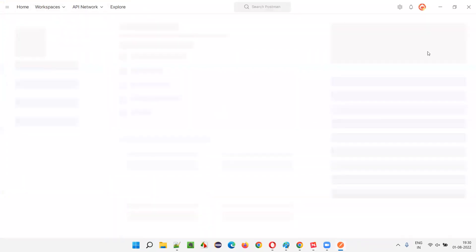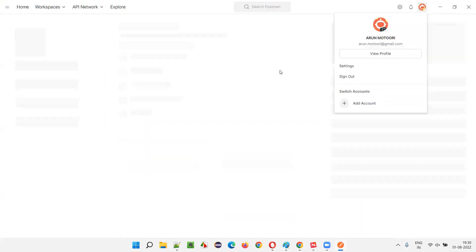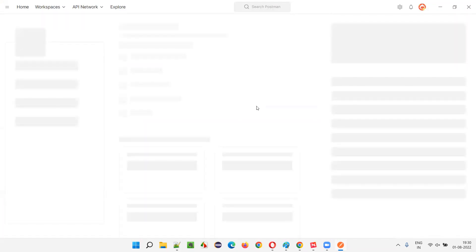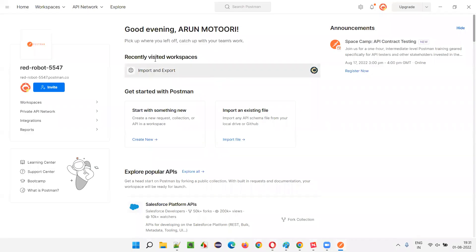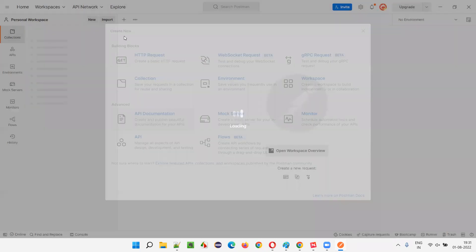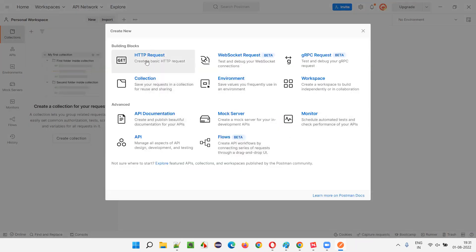It's loading a bit slowly. It's already logged in — if you're not logged in, you can log in by clicking Home. After waiting, the options finally appeared. It's saying 'Get started with something new — create a new request or collection.' Since this is the first time, I'll click 'Create New' and select a simple basic HTTP request.